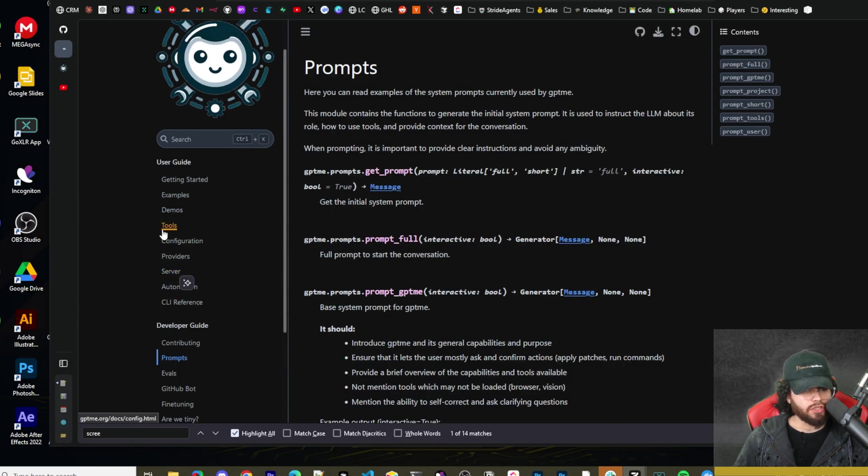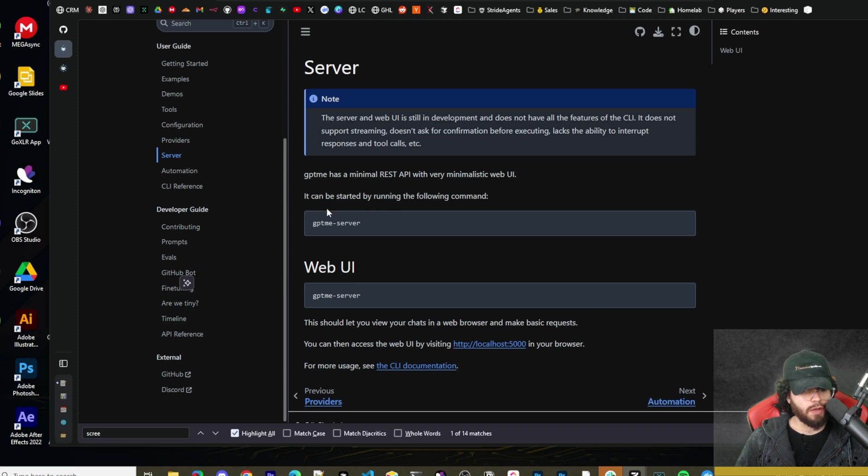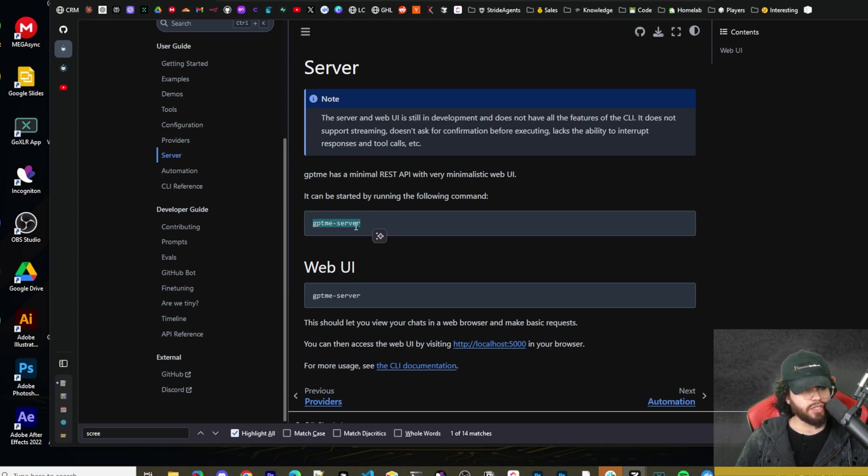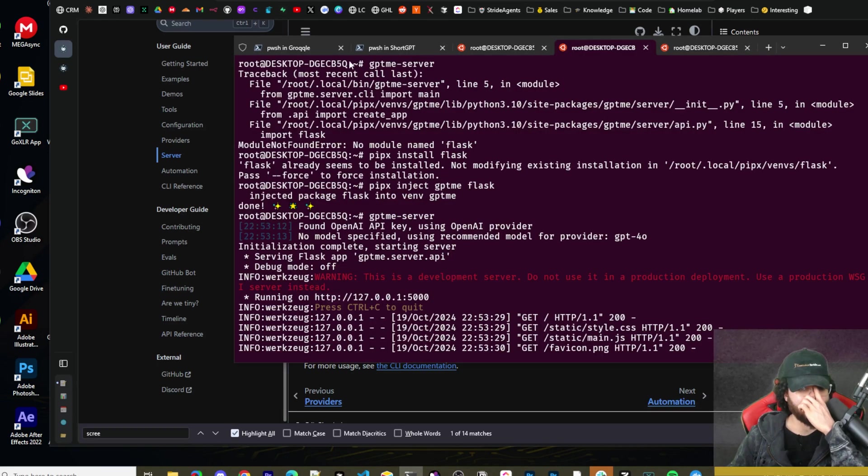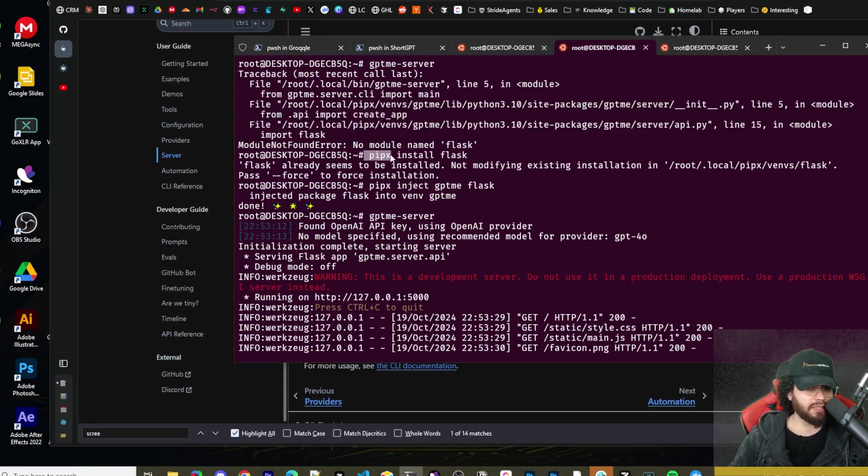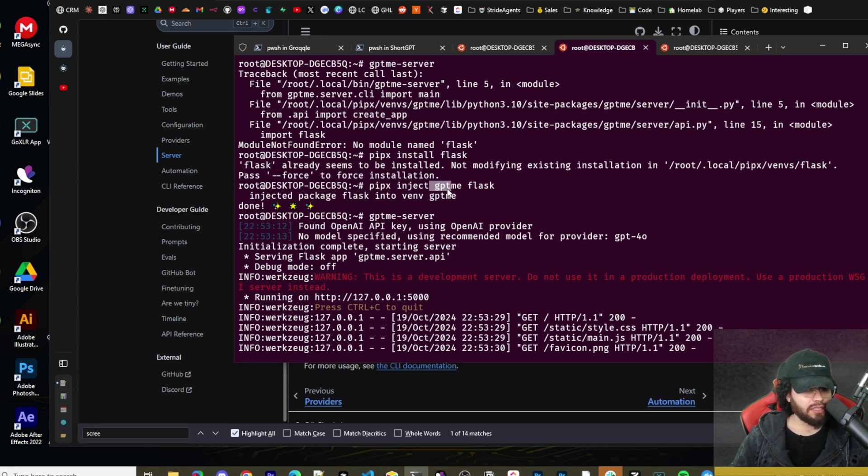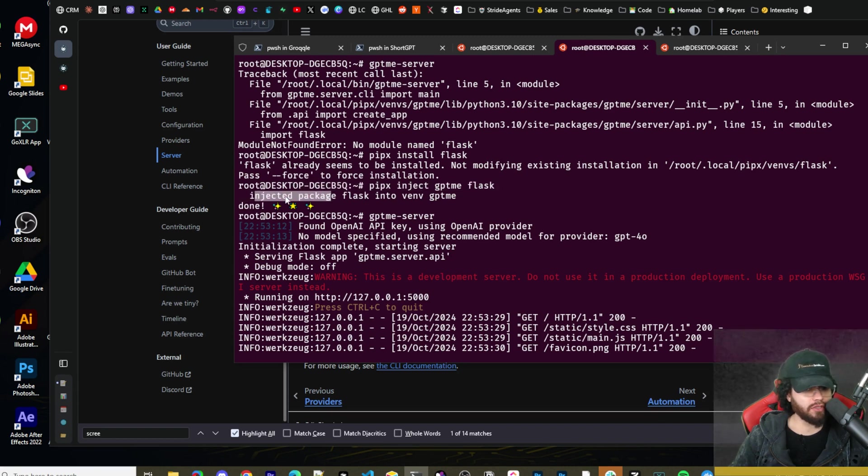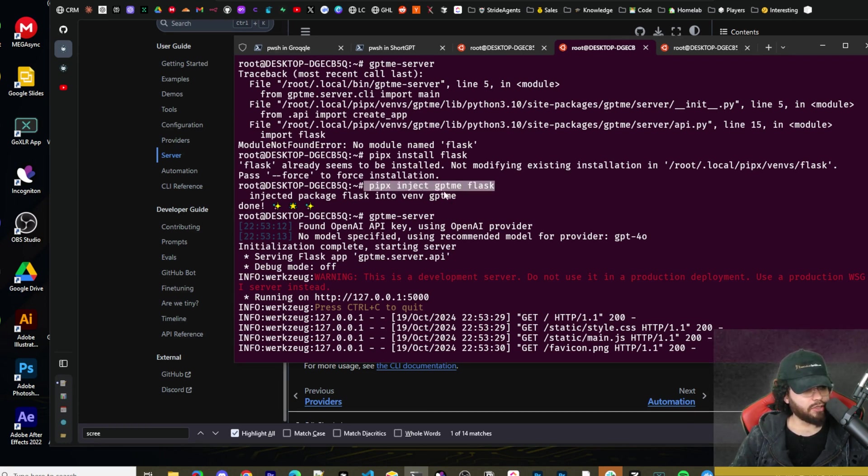Next thing that I want to show you guys is the server. So if you go to server right here, you'll see that GPT-ME has a minimal REST API, a web UI. You're going to need to run this command. Now, before you run this command, you're going to need to install flask. So to install flask, you can do pip install flask. Now for me, after I installed flask and ran GPT-ME --server, I had an issue. So I actually had to run pipx inject GPT-ME flask. So then it injected package flask into the environment for GPT-ME. So if you're having any issues, you can run pipx inject GPT-ME flask.